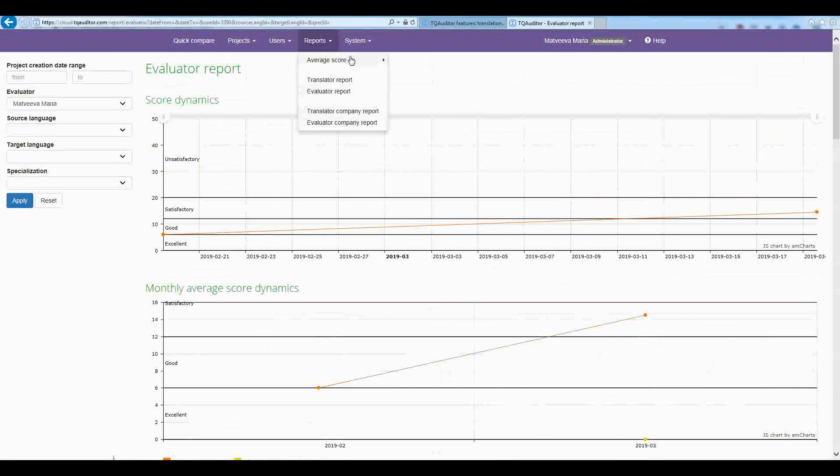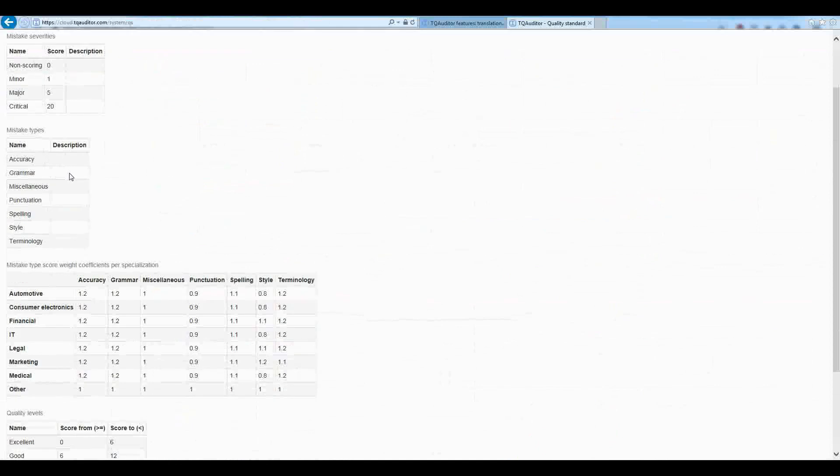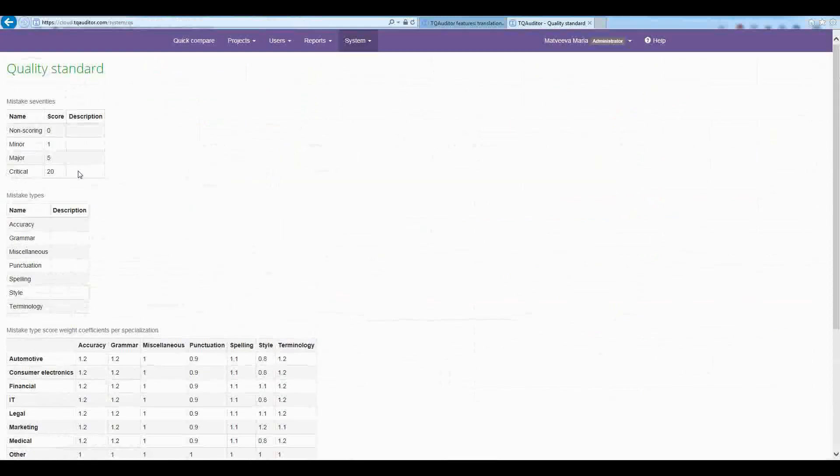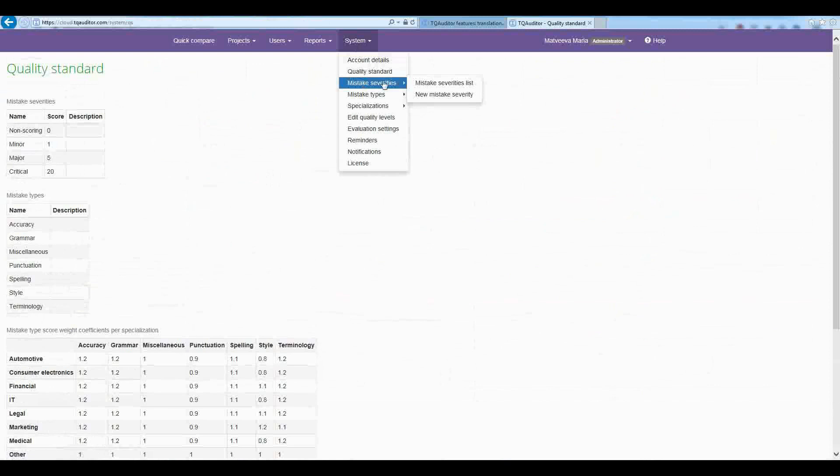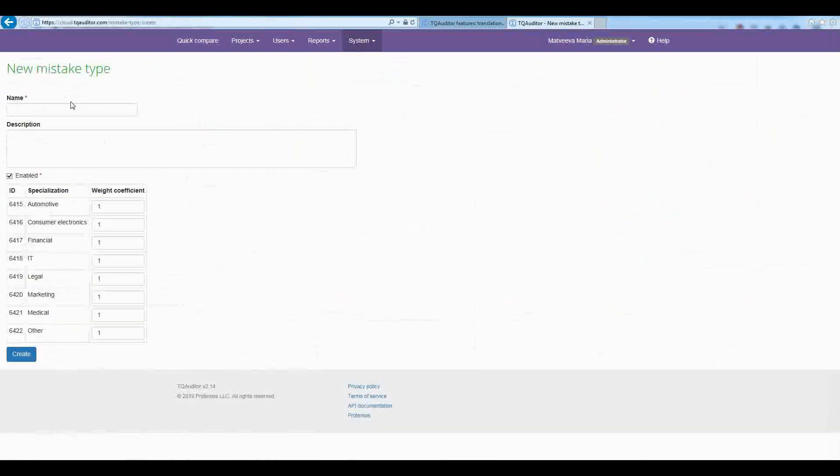Let's go to settings. You may define your own corporate quality standards and other values like mistake types, specializations, reminders in the menu settings. The system is quite flexible, so you may configure the system up to your needs.